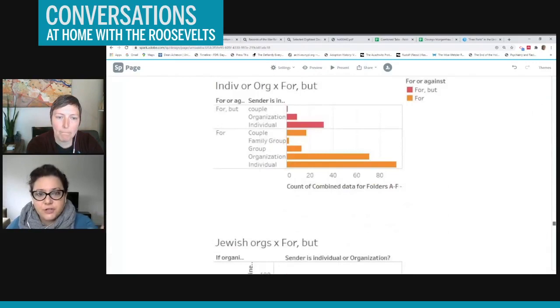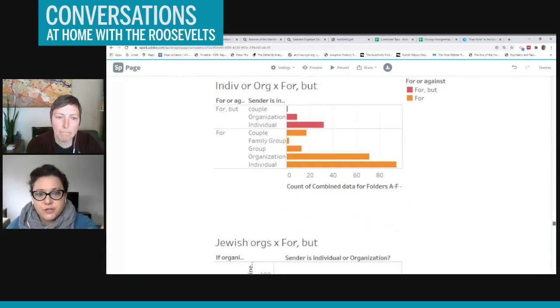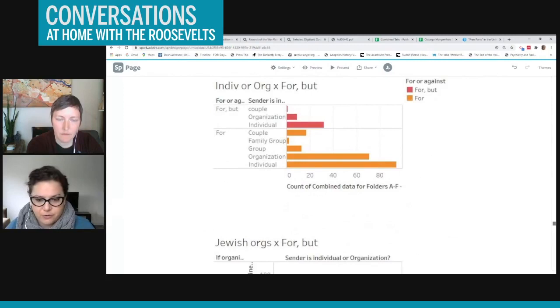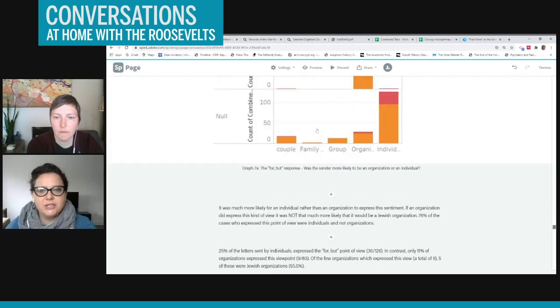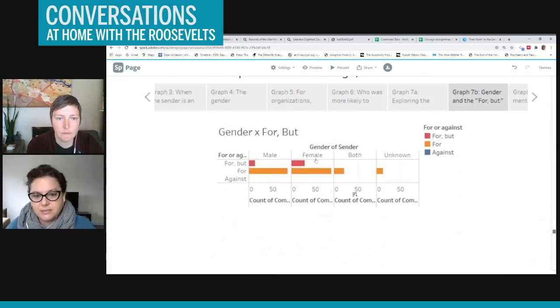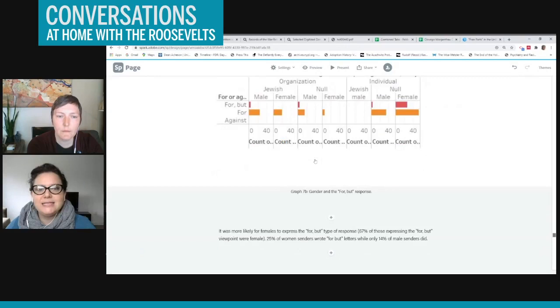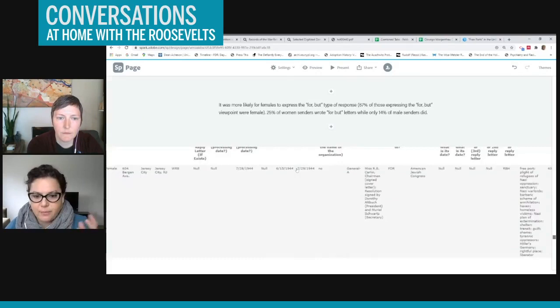And I found that individuals were more likely than organizations to express this type of viewpoint, but also going along with my interest in women and gender, women were more likely than men to express a 'for but' type of response. And then I wanted to show you an example of a Jewish women's organization who sent this type of 'for but' response.